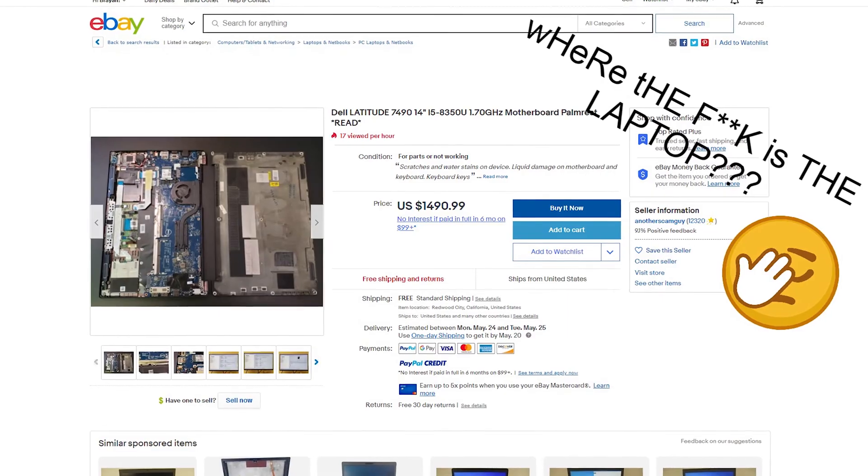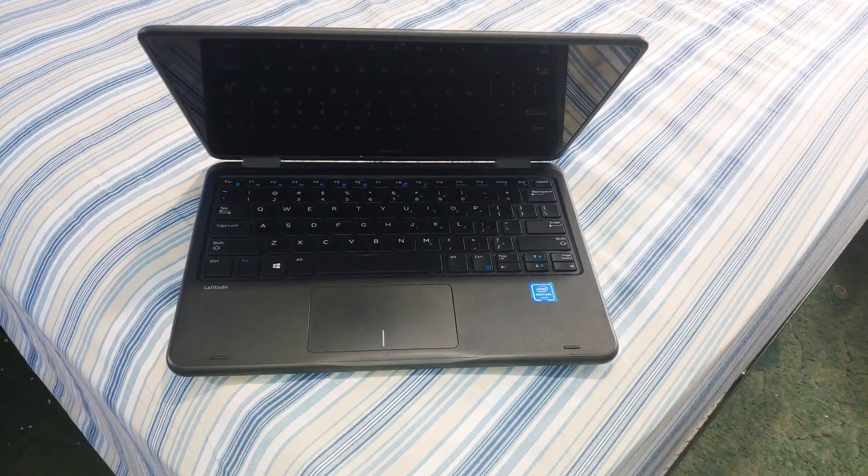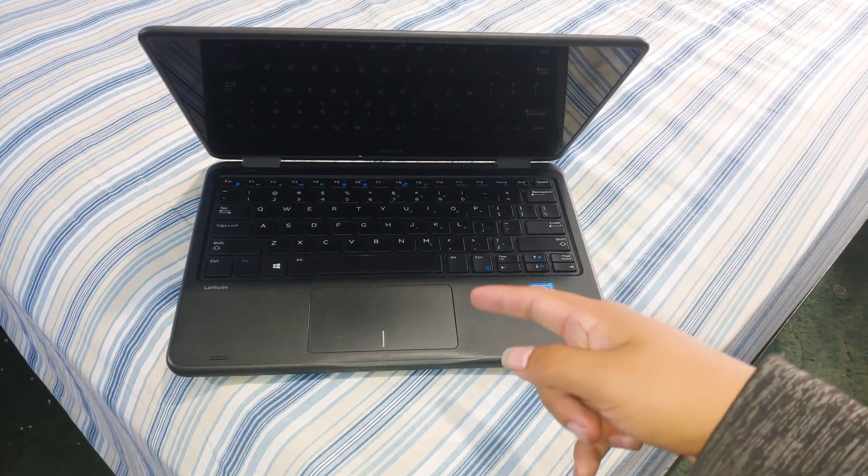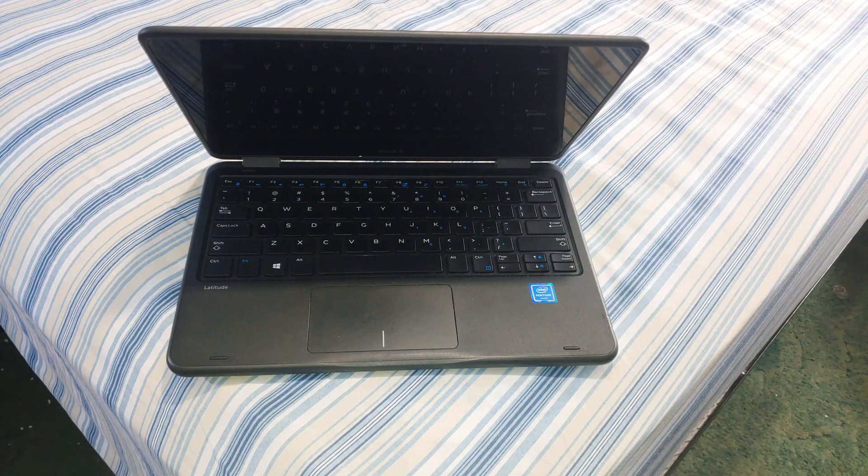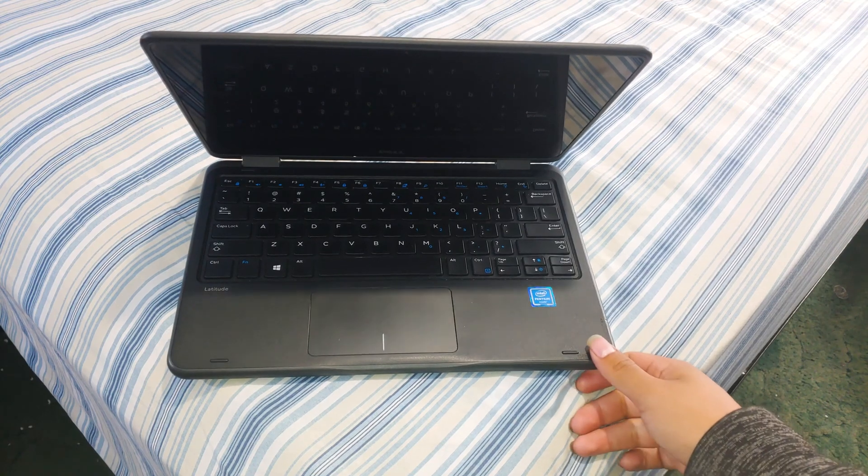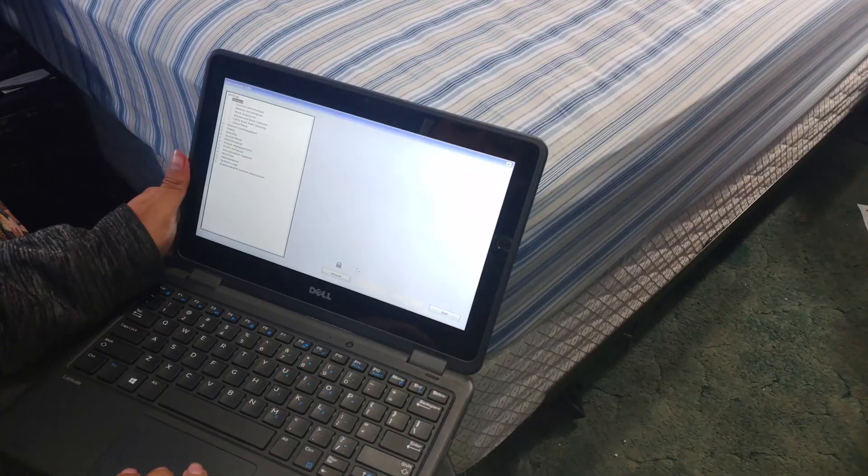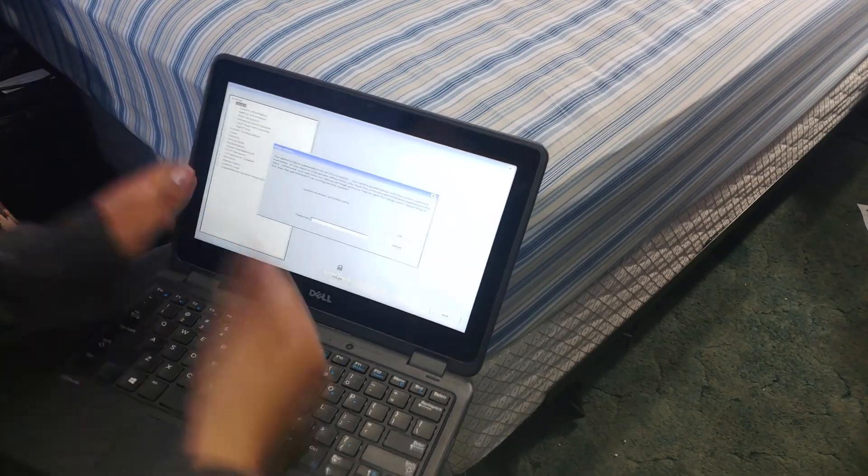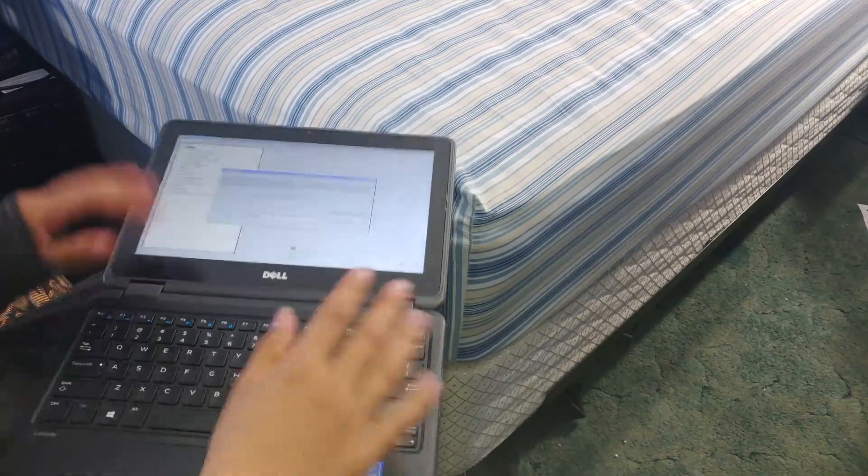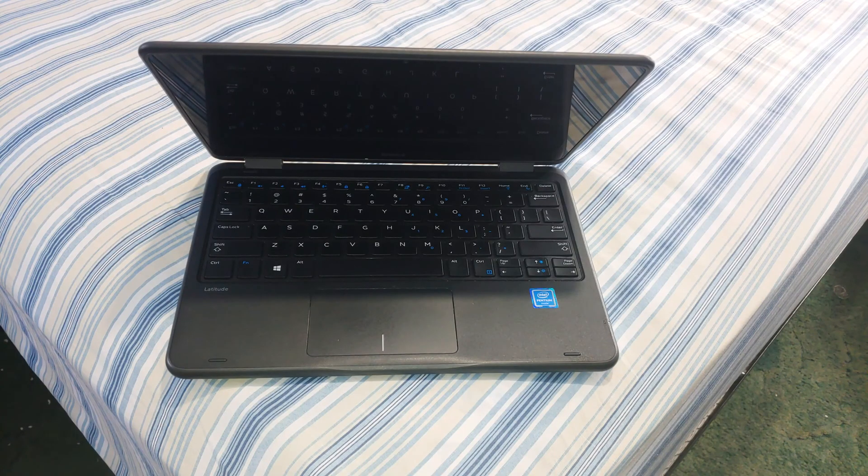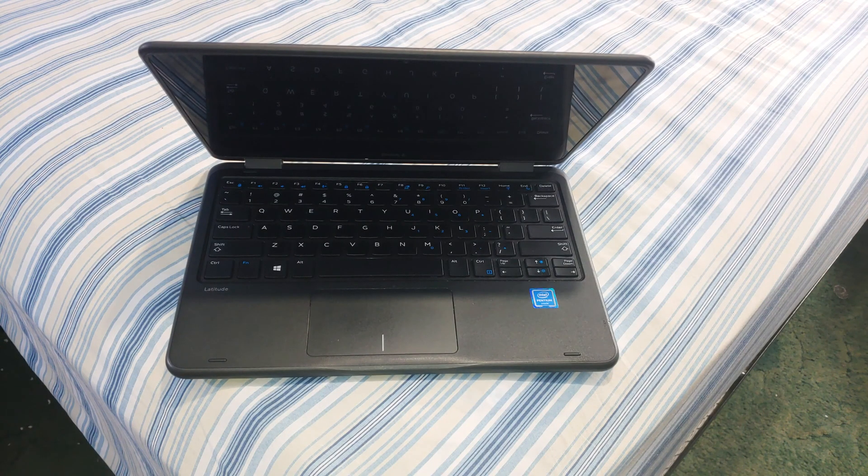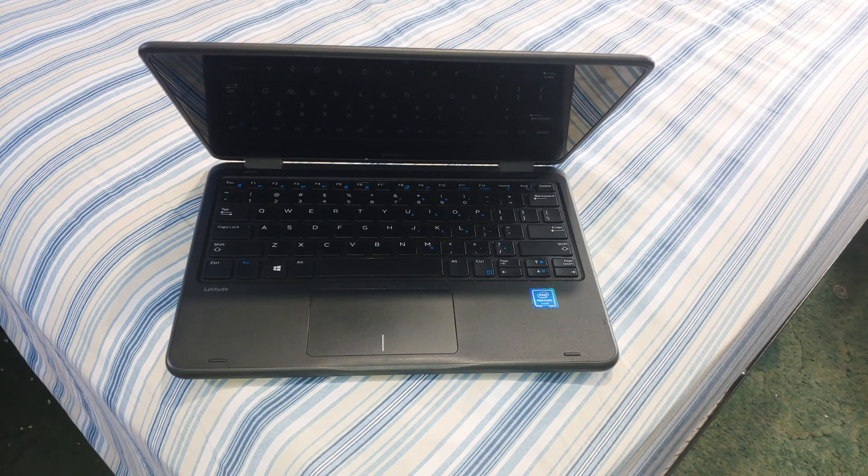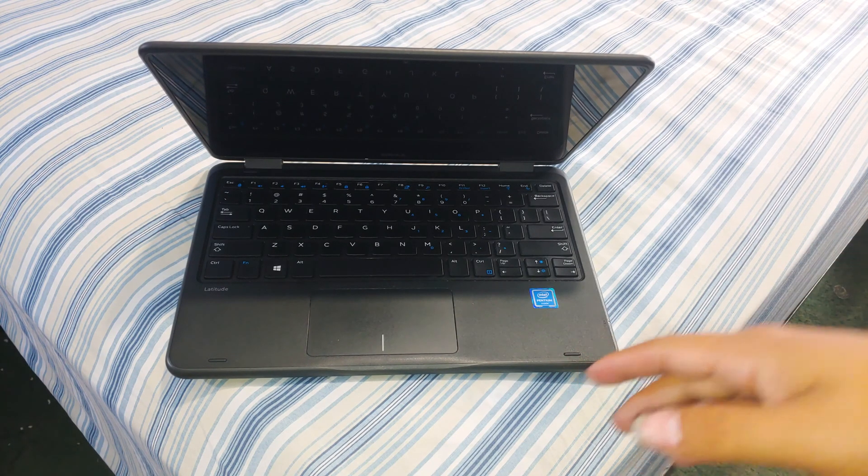Picture this: you got a great deal on a Dell laptop. You go to install an OS and oh, you realize that there's a BIOS password and you don't even know what the hell that is. You try asking everyone for help, whether that's the Dell forum or the Linus Tech Tips forum, whatever.